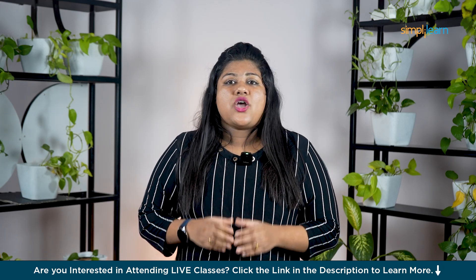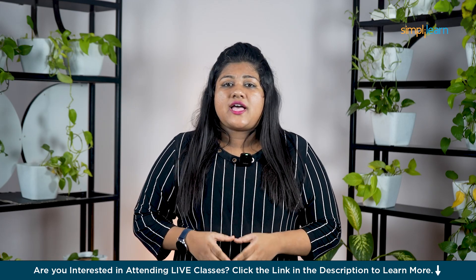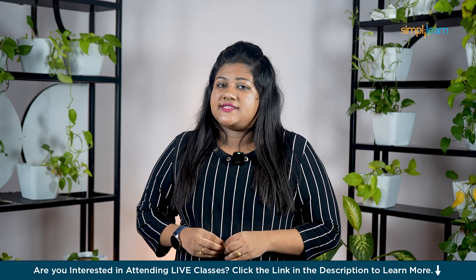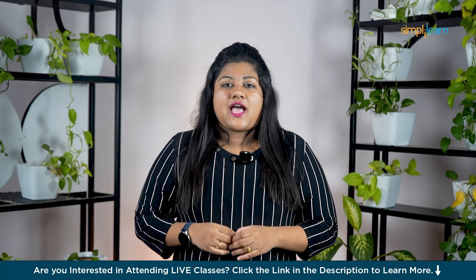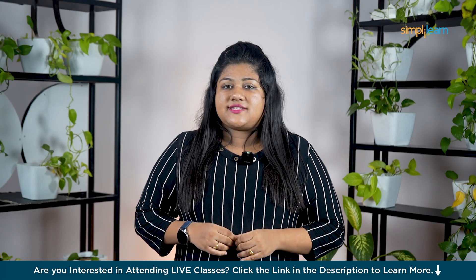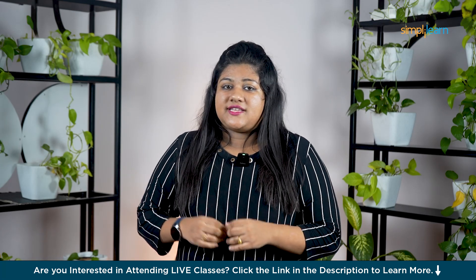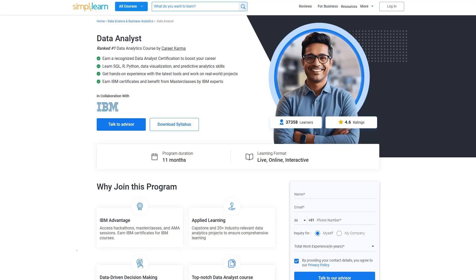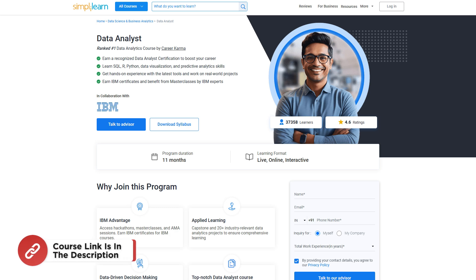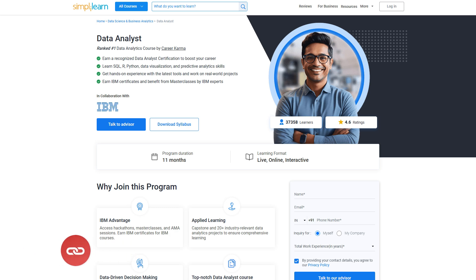Now that we have a basic understanding of what ANOVA actually is, let's get into Excel and see how you can easily calculate this using the built-in tools. But before that, do a lot your career in data analytics with Simplilearn's data analyst certification course.